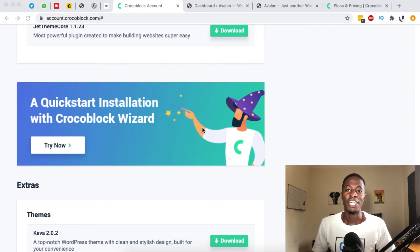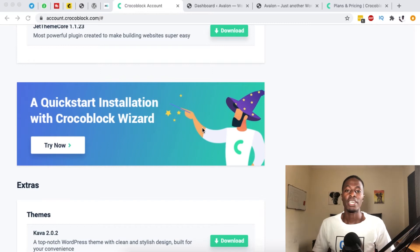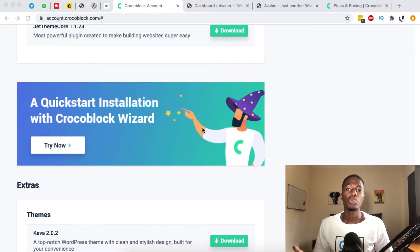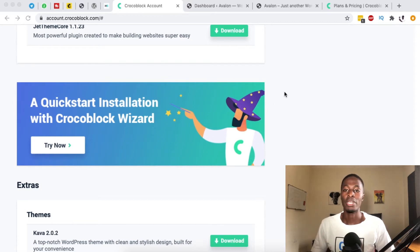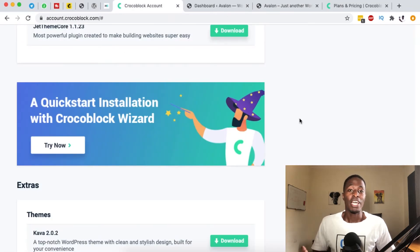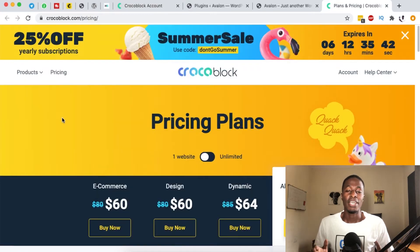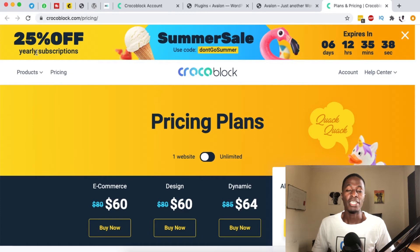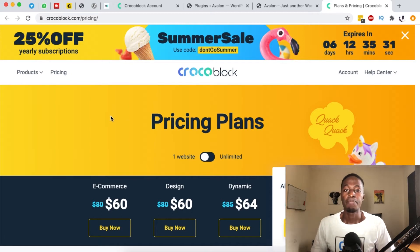Welcome back to the channel. In this video I'm going to take you through the Crocoblock Installation Wizard — a new tool made by Crocoblock that enables you to import complete pre-made websites into your WordPress website, provided you already have the Crocoblock license. I'm also going to share some news from Crocoblock because they're giving 25% off during their summer sale for only six days, which is a great time to get the license.